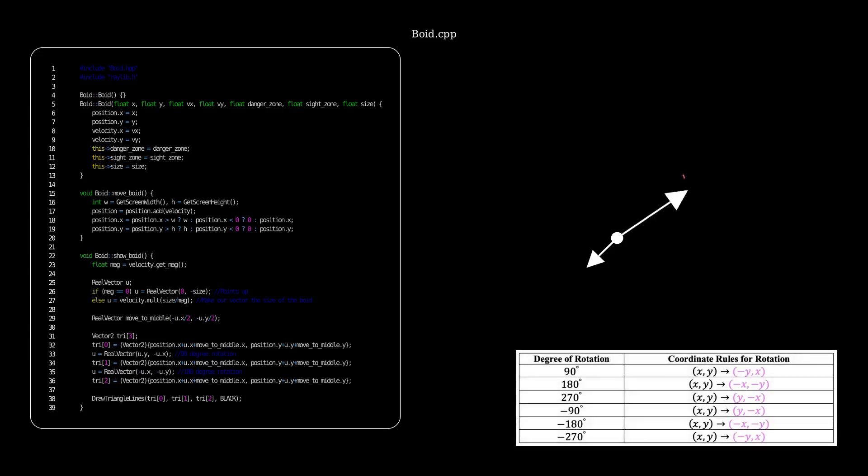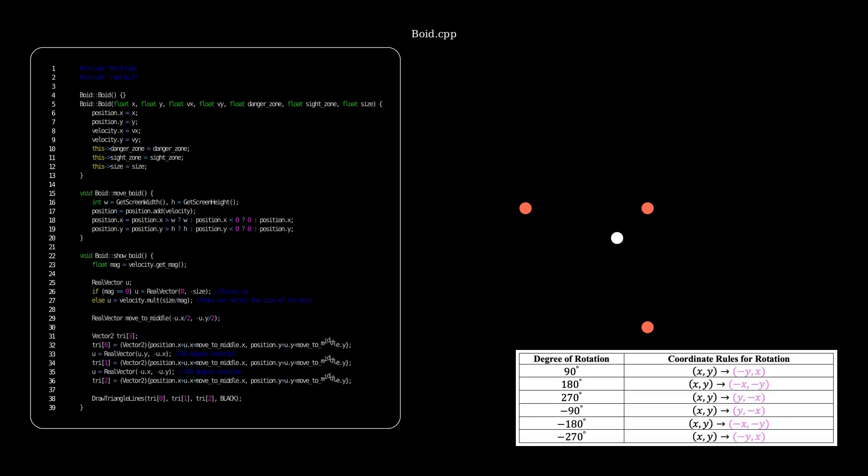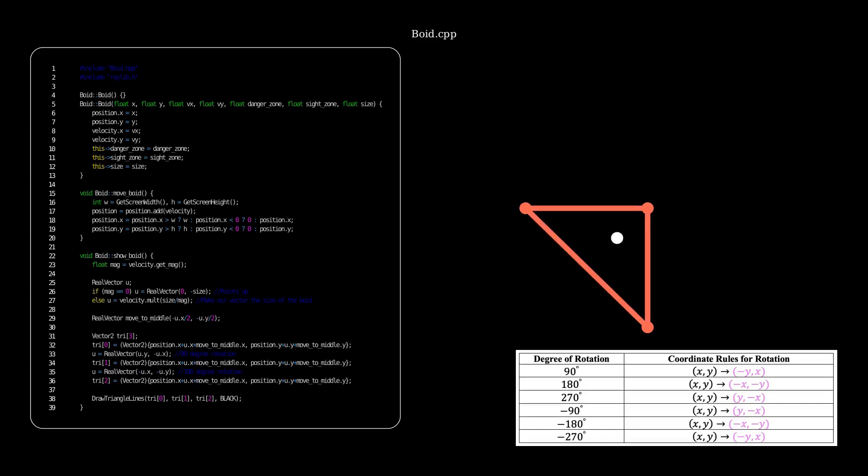Next, we rotate vector u using the coordinate rules for rotation to draw points at the end of the vector. And then we use the move to middle vector to move them all back to somewhat center the position. And that's what that chunk of code does. Now it's not perfectly centered, but you know, it's okay. And then we finally draw our triangle lines. And then that is our boid class. That's it.